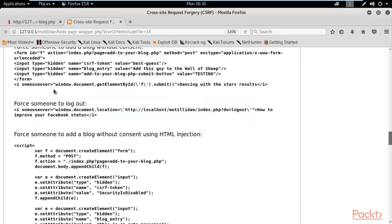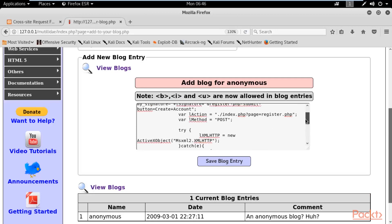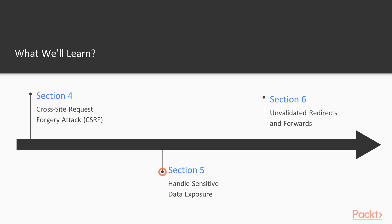We'll also learn about user authentication — how you can log in or log out of an application using a CSRF attack. Finally, we'll cover the mitigation techniques for CSRF.